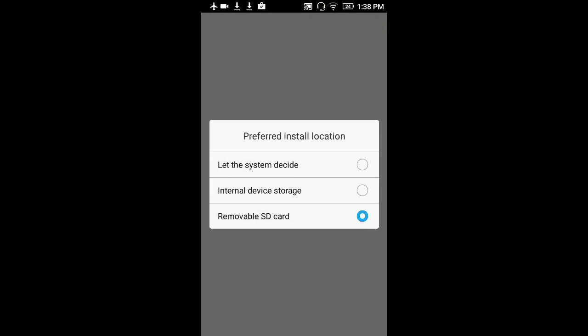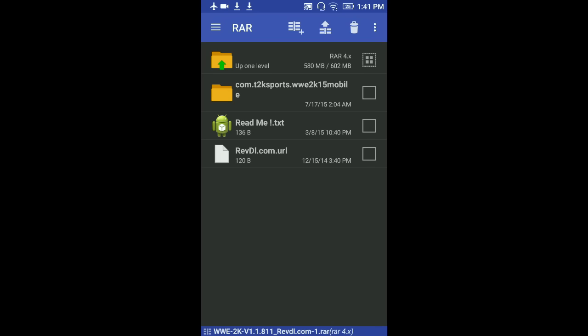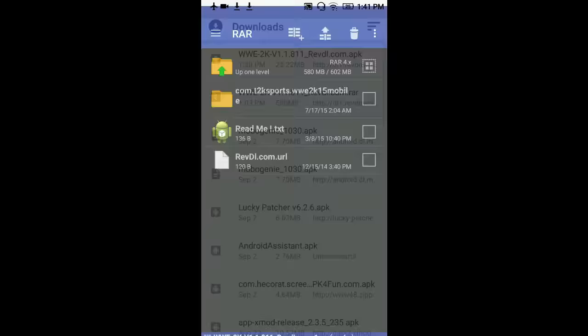I hope you understood that. Now what I want you to do is I'm installing it on the removable SD card. First you have to install the APK, then we have to transfer the OBB file. It's a RAR file, the one I downloaded.